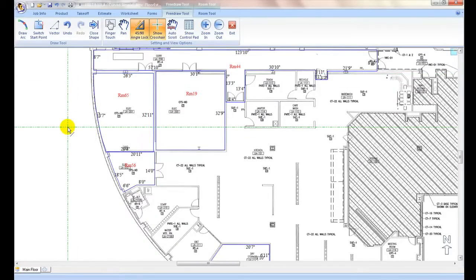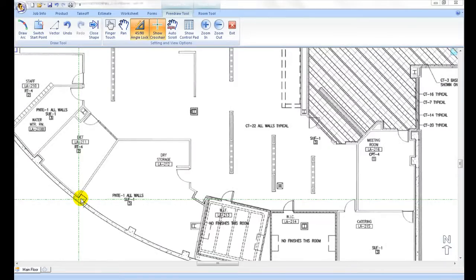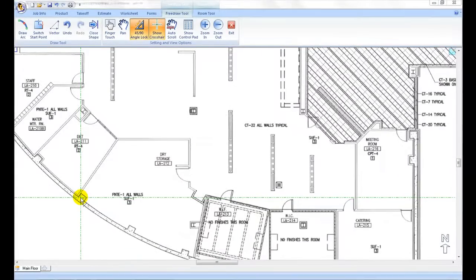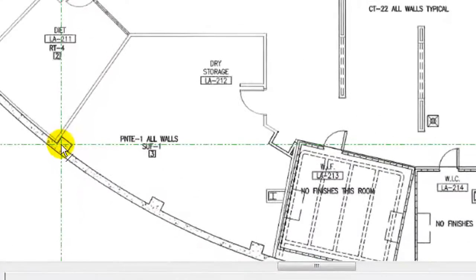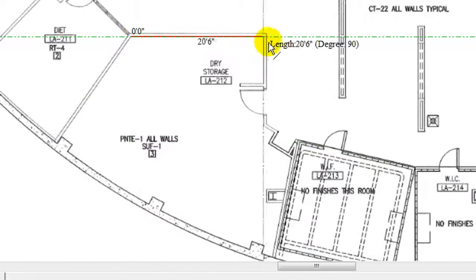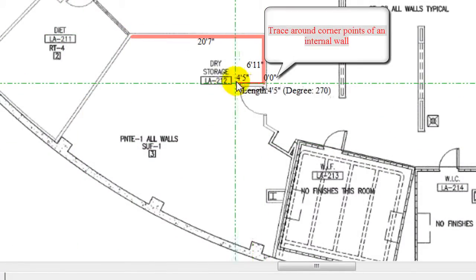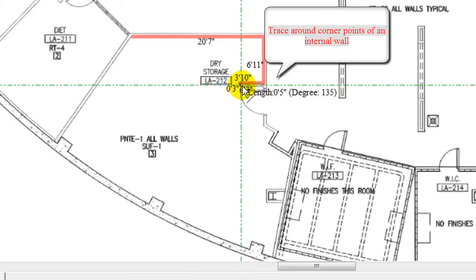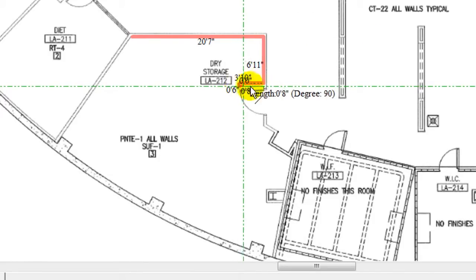For internal walls, one may trace around the corner points as if they are regular walls or skip them and they can be added with internal wall tool at the next step.